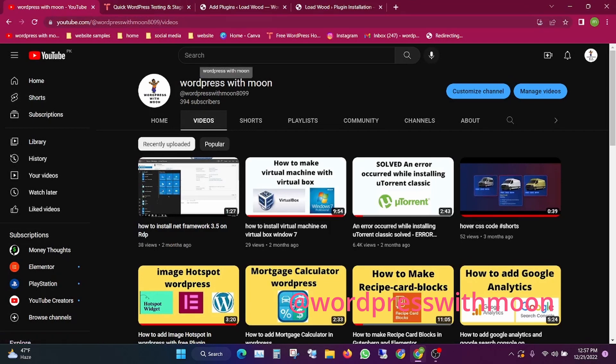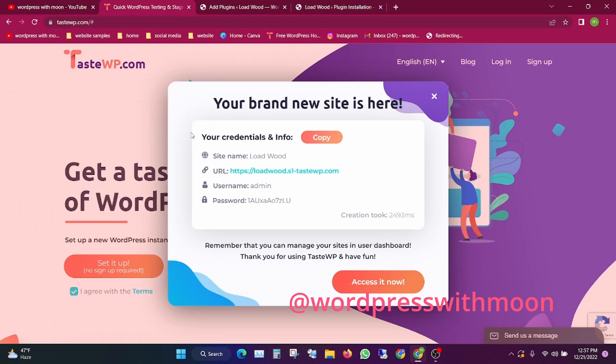If you haven't subscribed to my channel, I request you to kindly subscribe. I'm using DSWP. Just create and click on agree with terms and set it up.